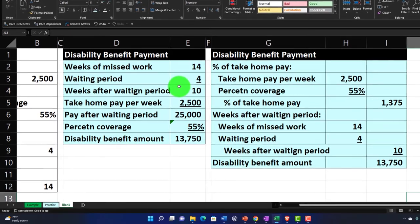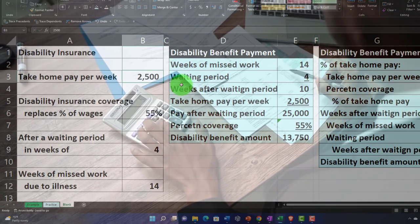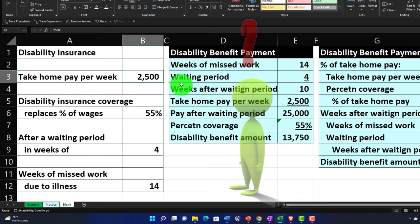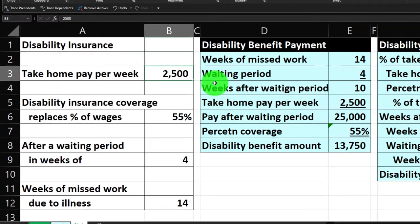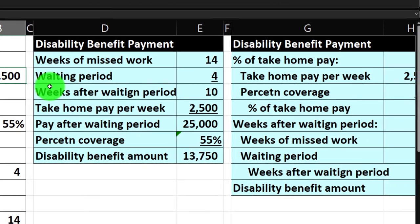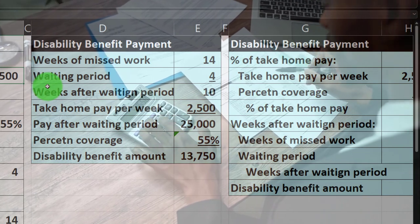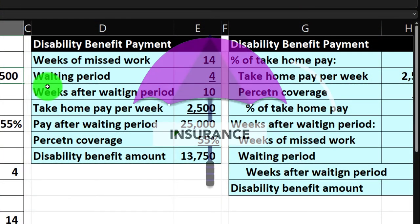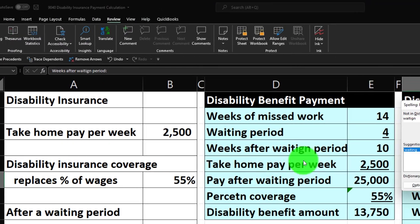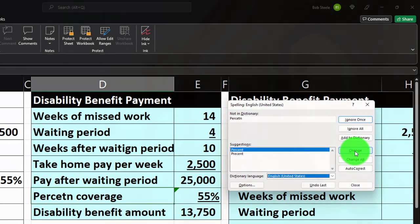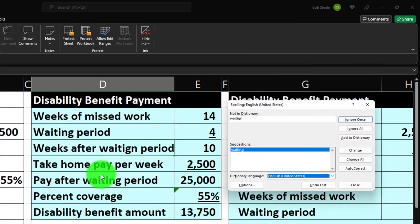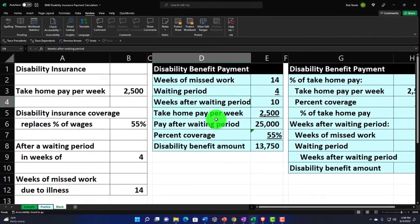Once the spreadsheet is set up, you can adjust the numbers on the left to explore what workers' compensation might look like under different scenarios, and plan accordingly. Ideally, we'd want to have a few months of savings from our own wages as a self-insurance buffer. Let's go ahead and do a spell check, since there were a few misspellings along the way — and that looks good.